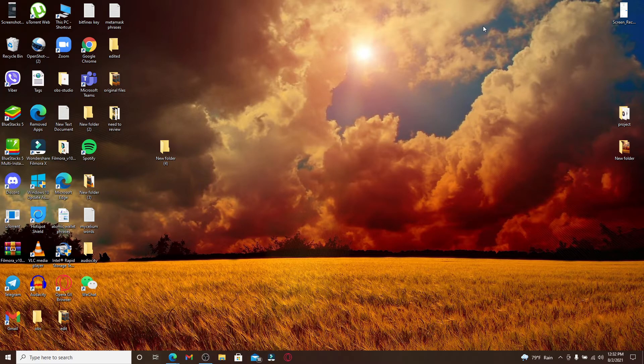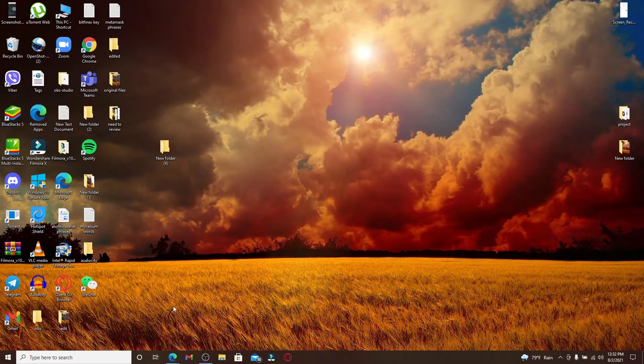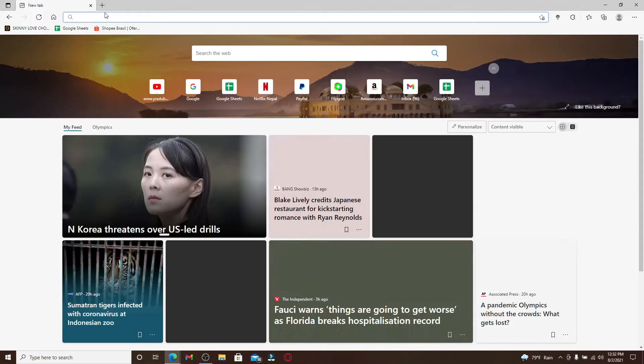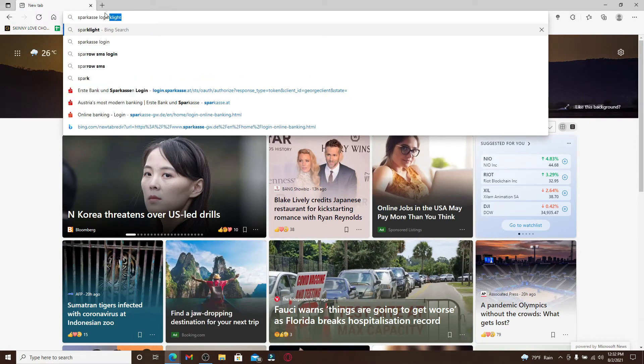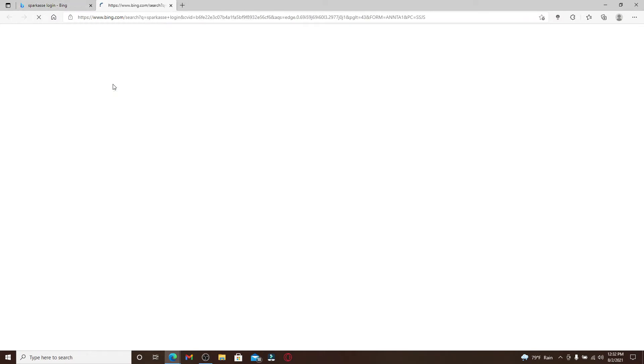If you want to log into your Sparkasse bank account online, simply go ahead and open up a web browser. In the address bar, type in 'Sparkasse login' and make your search. From the search results displayed on the screen, click on this first link right here at the top and this will take you to the login portal for Sparkasse online.